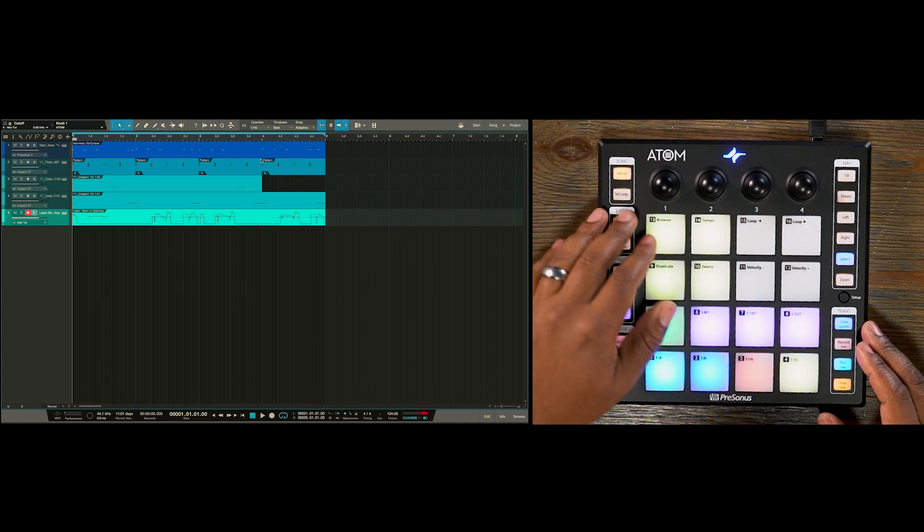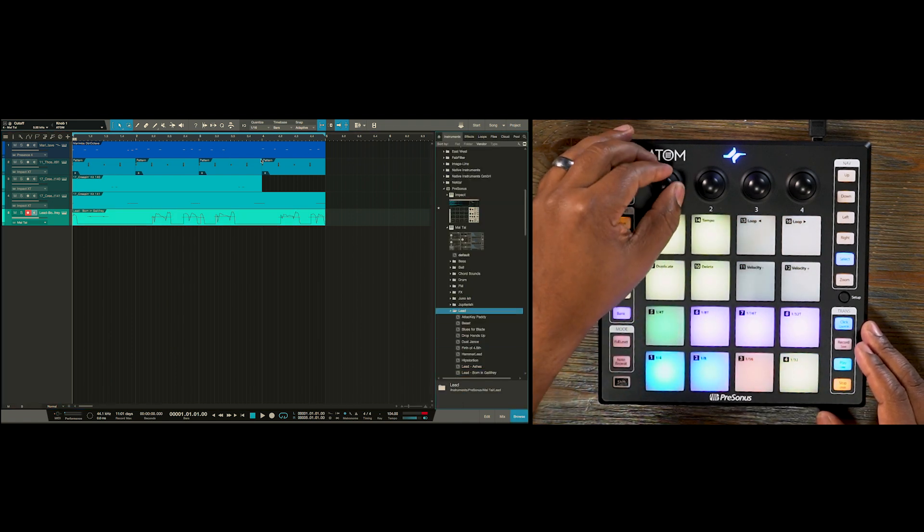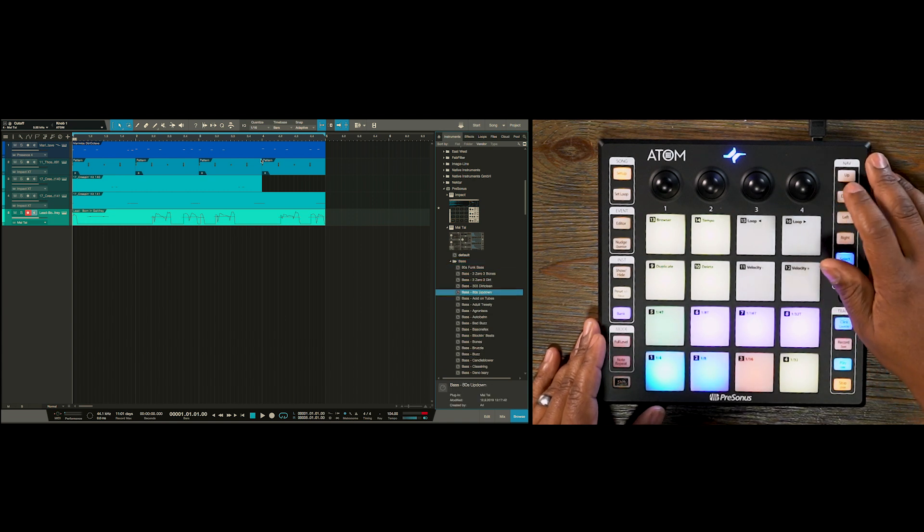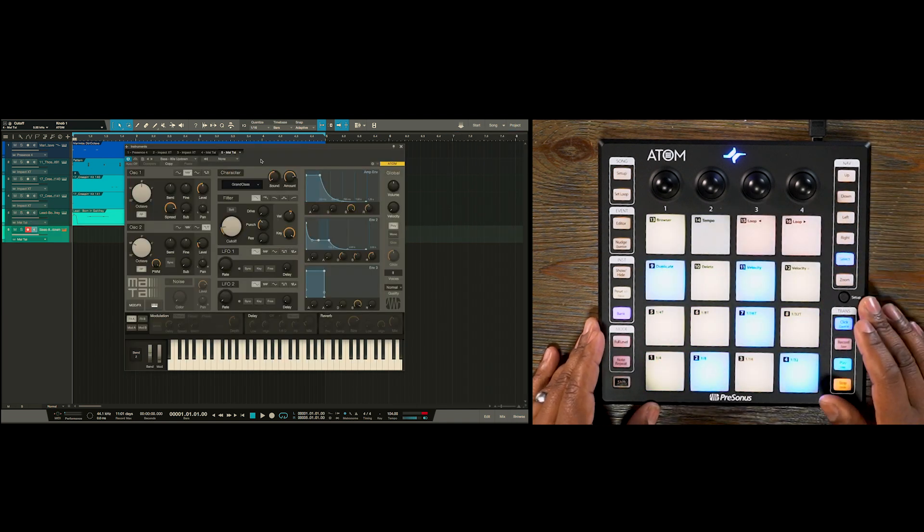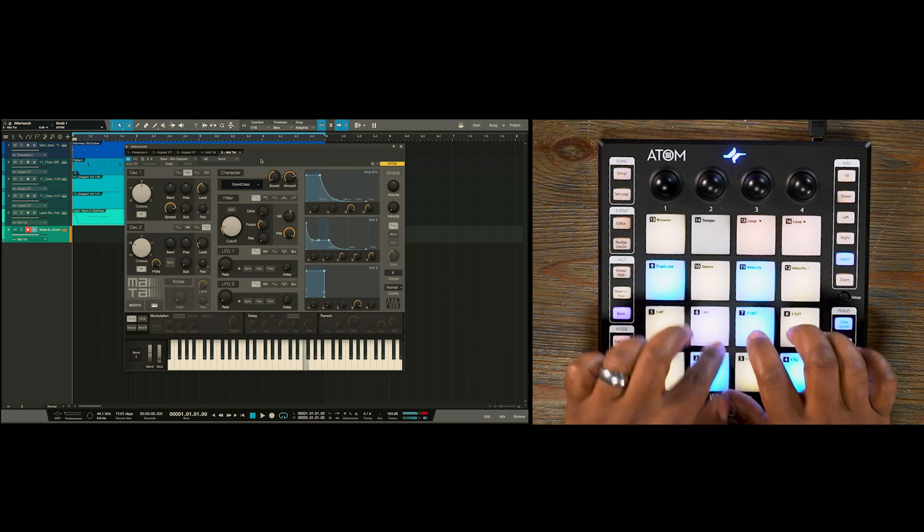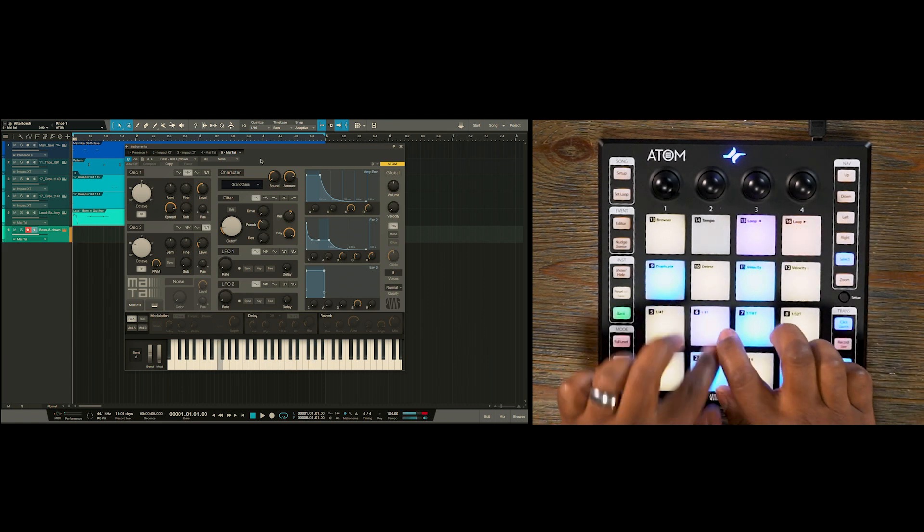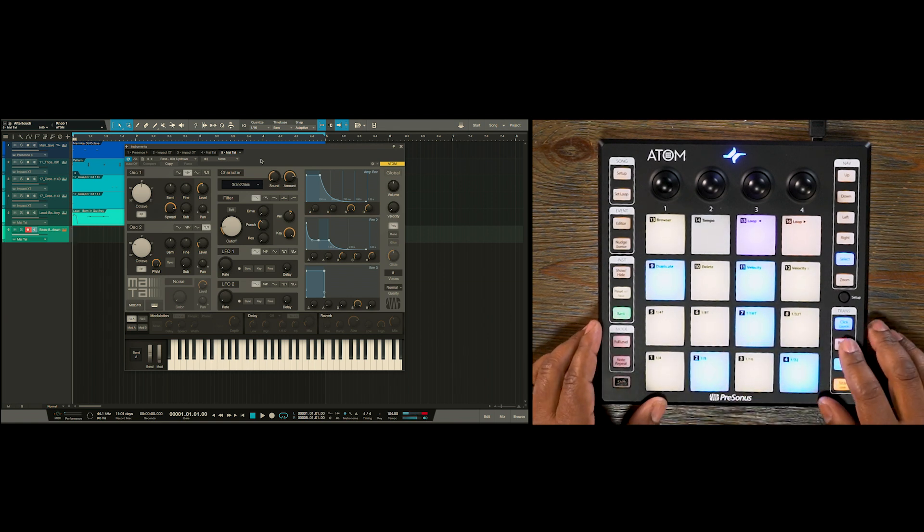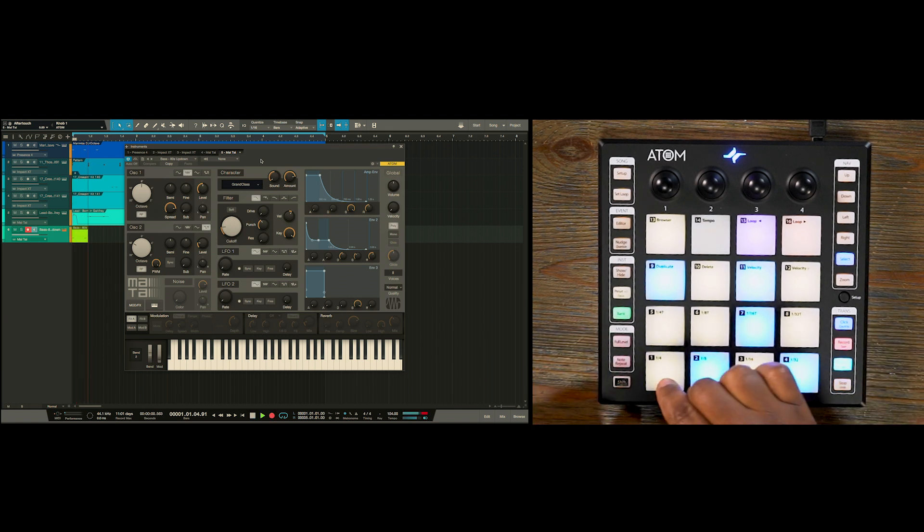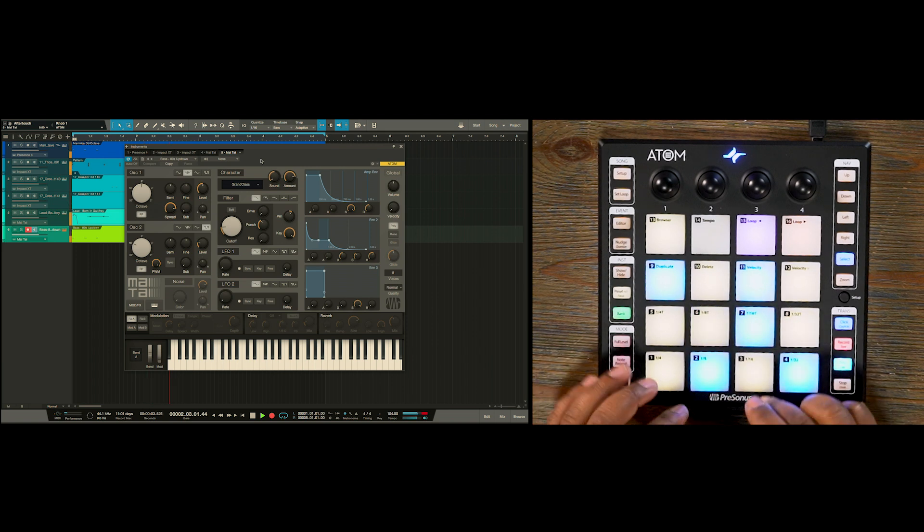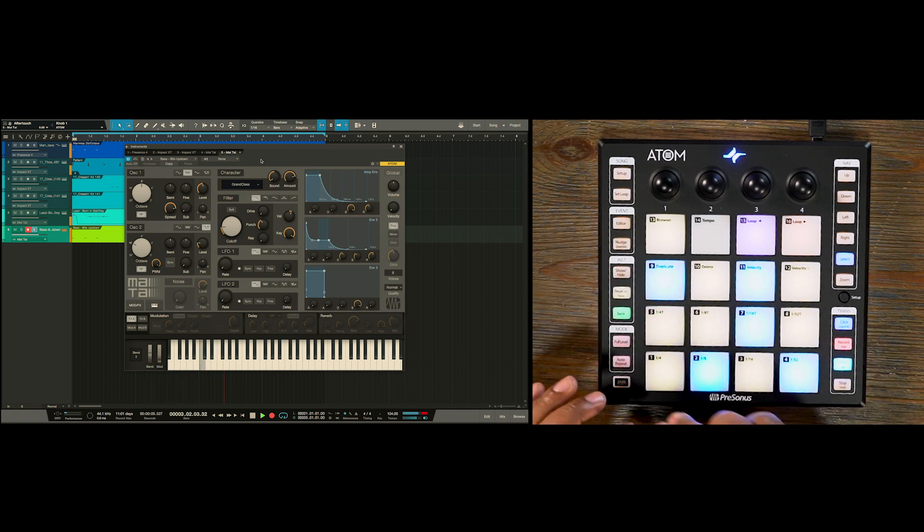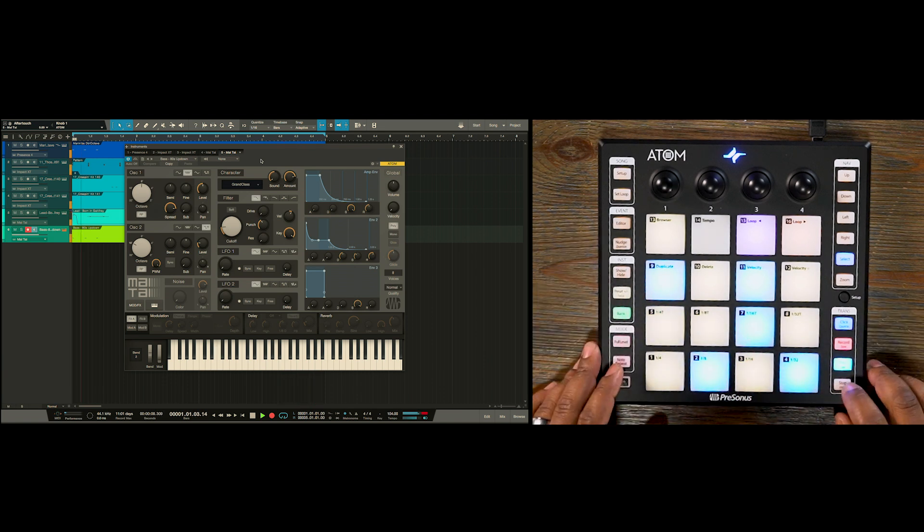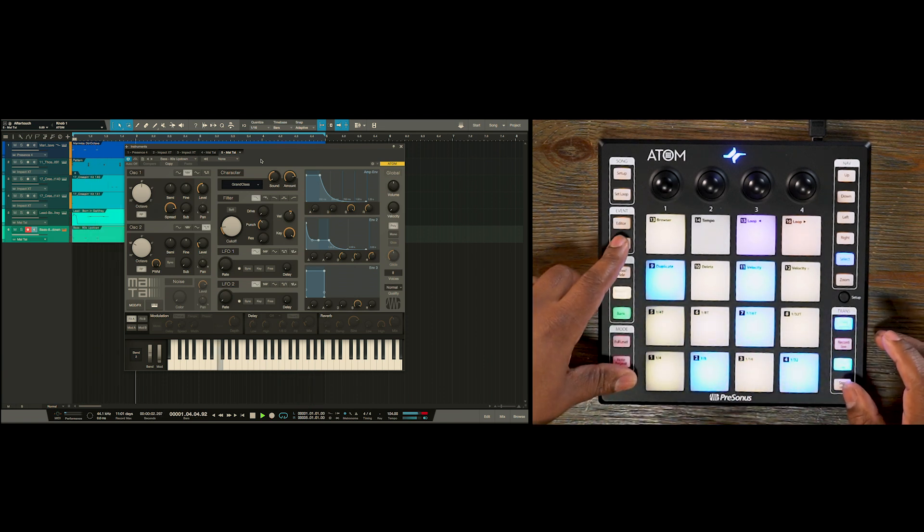Now let's add a bass sound. Let's go back to song setup. Browse. And we'll go to our bass folder. And we're going to choose this 80s up down. So let's pitch it down a little bit. Alright. And let's record. And we quantize.